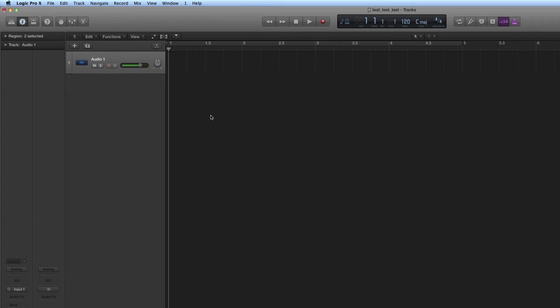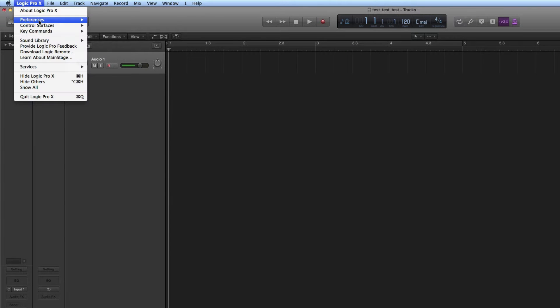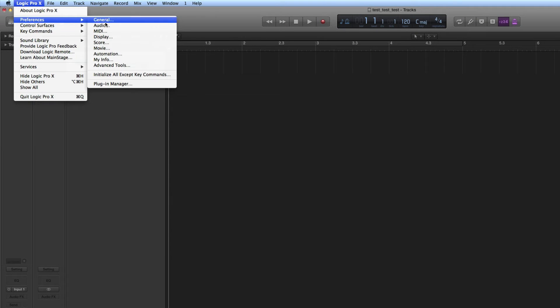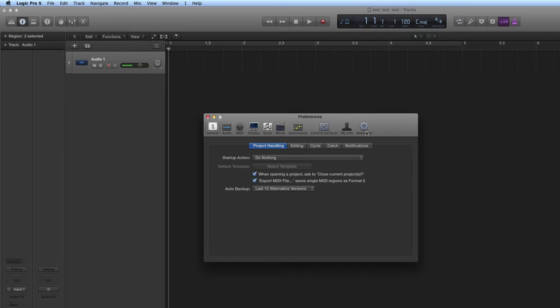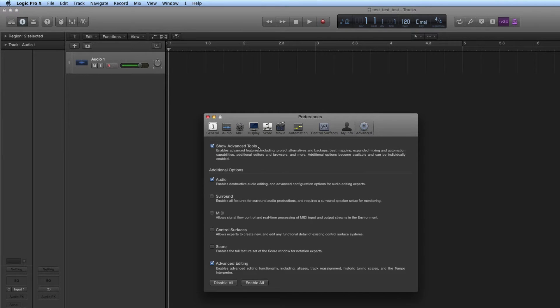For all the stuff I'm going to show you now, in your Logic Preferences, Advanced, you should be in Advanced mode and you want to have Advanced Audio ticked and Advanced Editing ticked.